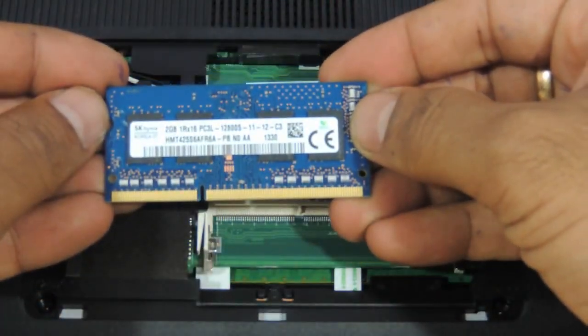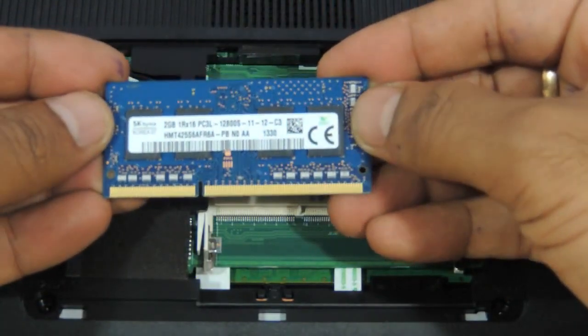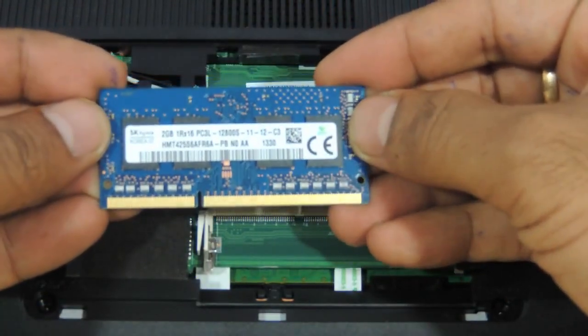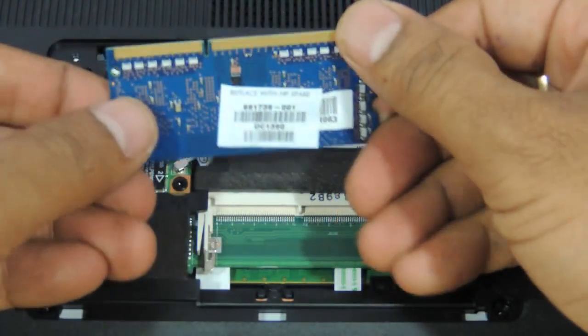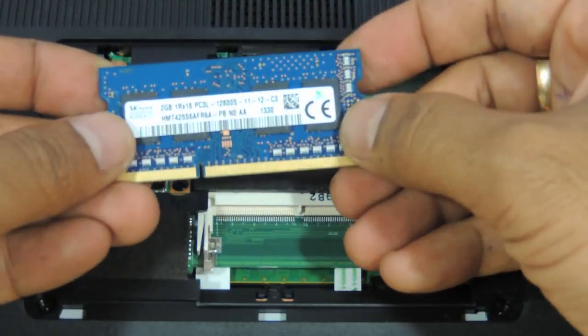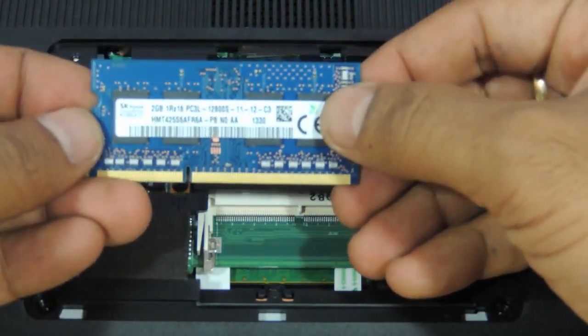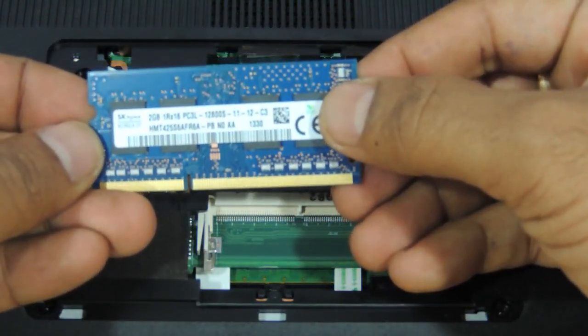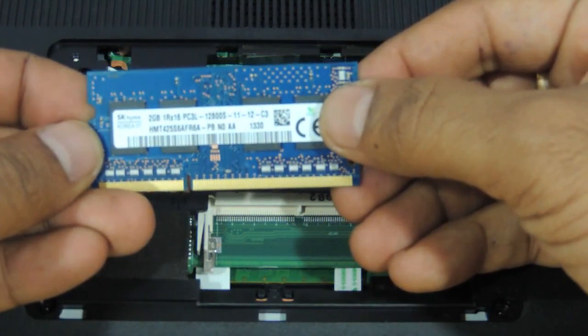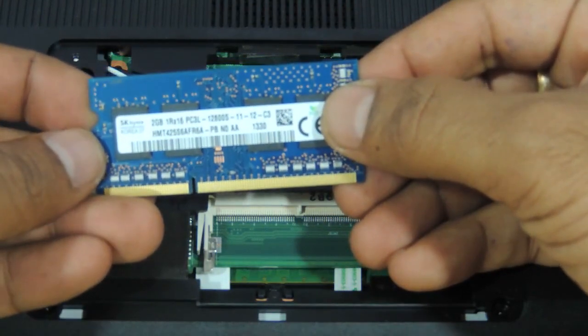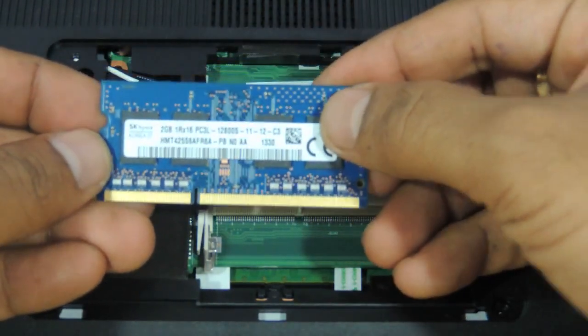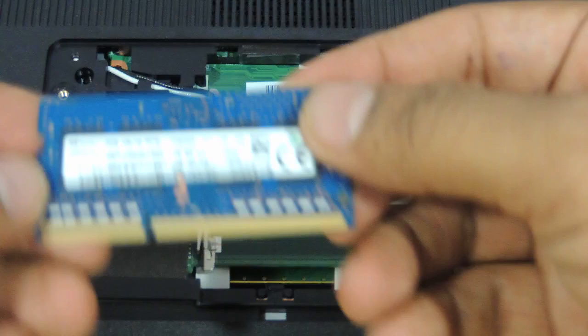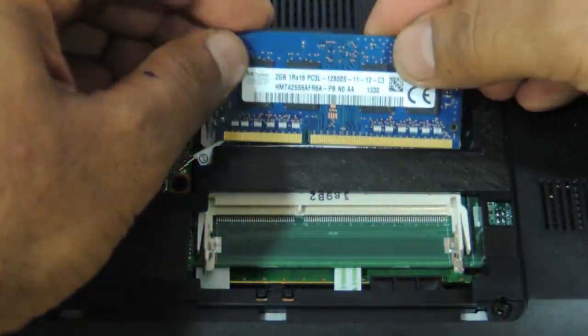You can take a DDR3 SODIMM memory of Transcend, Kingston, Adata, Hynix, Xeon, any make that is available. And be sure the frequency here is 1600 and you can take another RAM memory of this same type and put it over here.